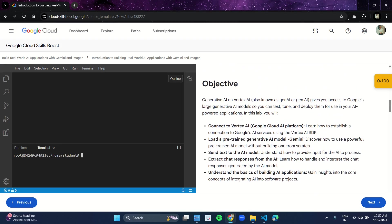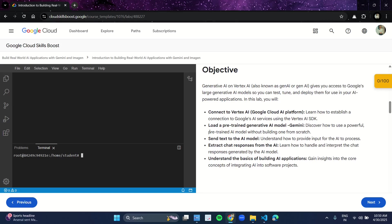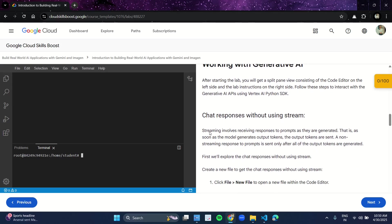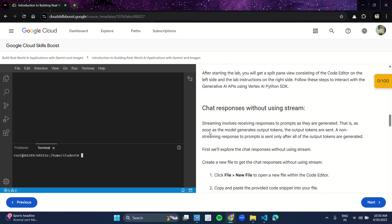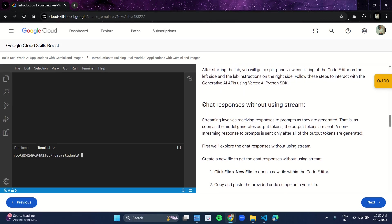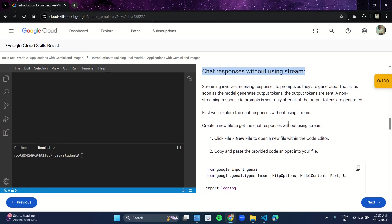Now coming down here is the objective. Make sure to read this so that you get an overview of what exactly we are going to do in this lab. The first task is to send chat responses without using stream.